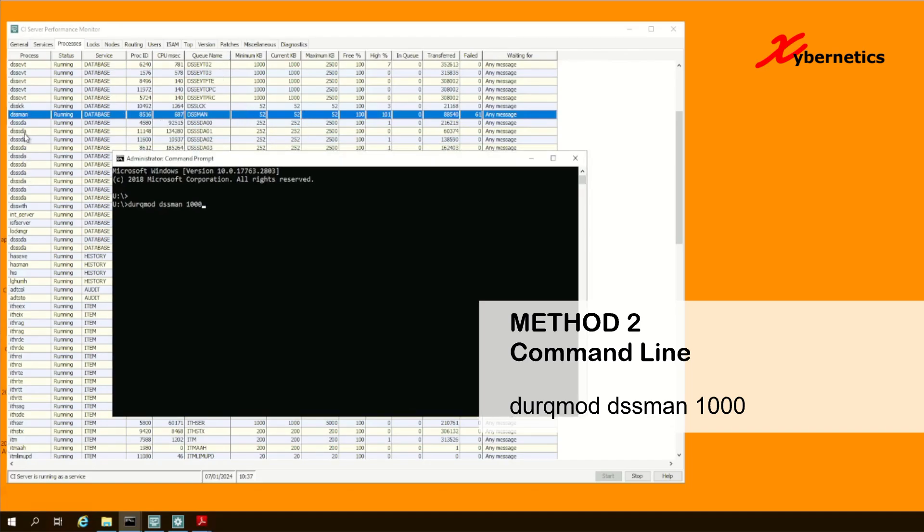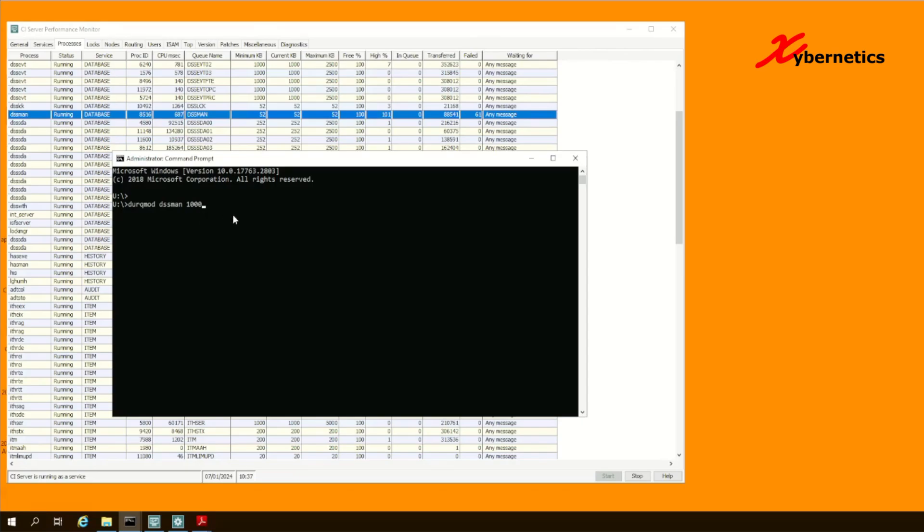For example, if you want to increase the queue size for DSS DA, you basically type D-U-R-Q-M-O-D DSS DA followed by maybe 2000K. Once you hit that, click on enter here. Now the queue size has been modified.